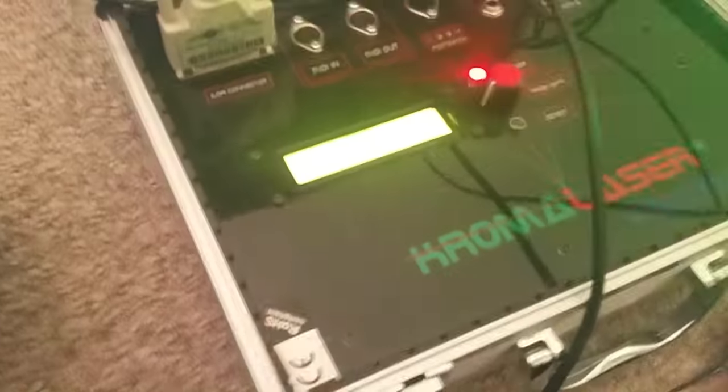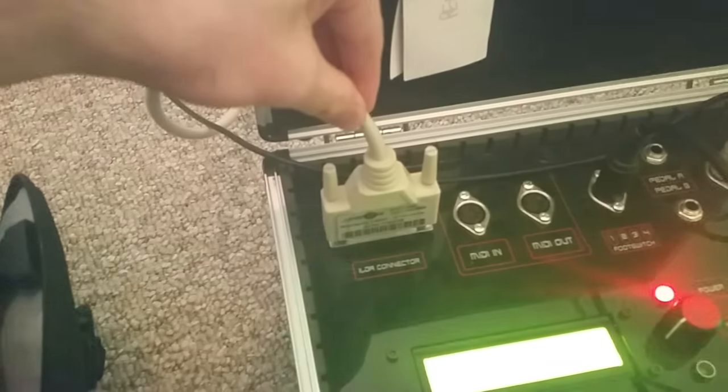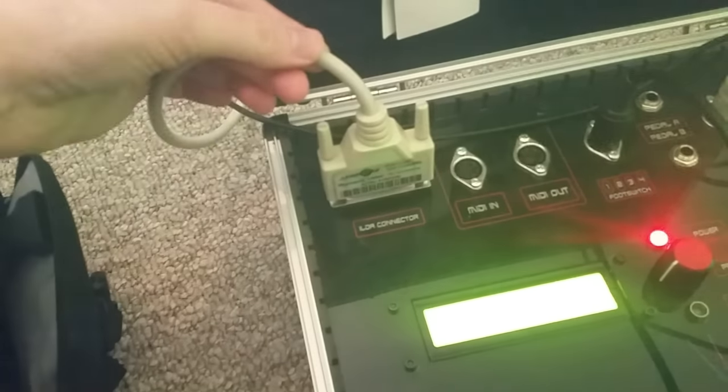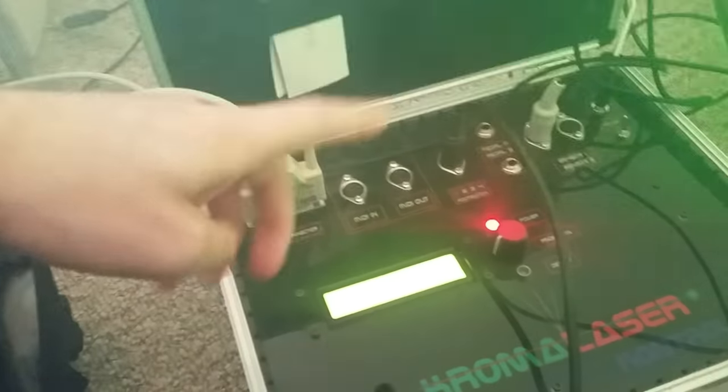So here's an example of my typical setup. We have the laser harp controller connected via an ILDA cable to the laser projector.